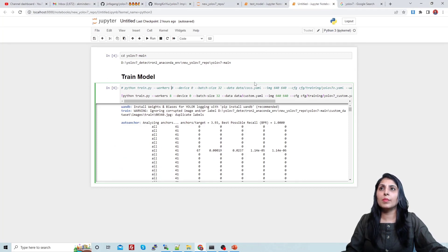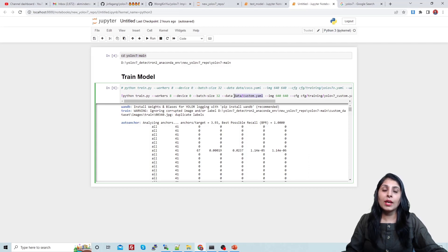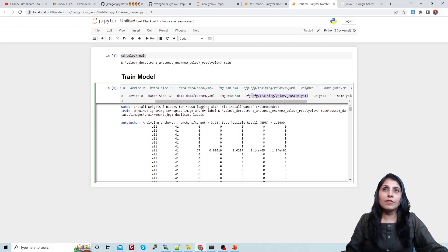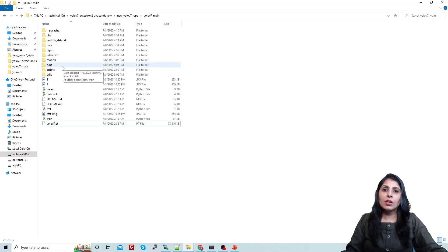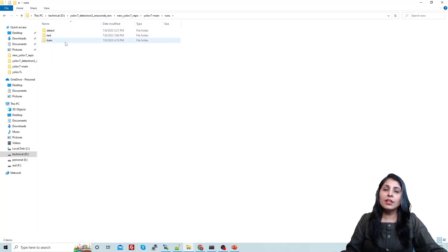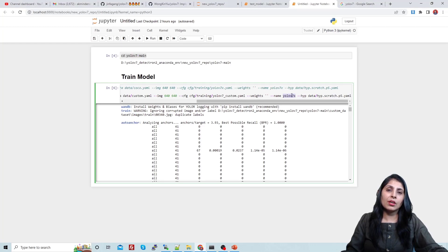To run training, navigate into the cloned folder and run the train.py file with these parameters. You provide the path to your custom.yaml file, which contains the number of classes, class names, and paths to your training and validation data. You also provide the path to your configuration file. The name parameter specifies the folder name for your results — similar to YOLOv5, a runs/train folder will be created with that name. You can also set hyperparameters here.